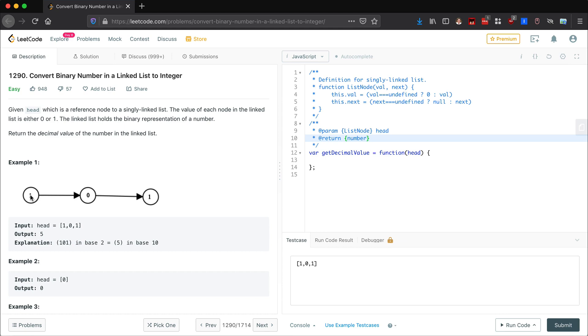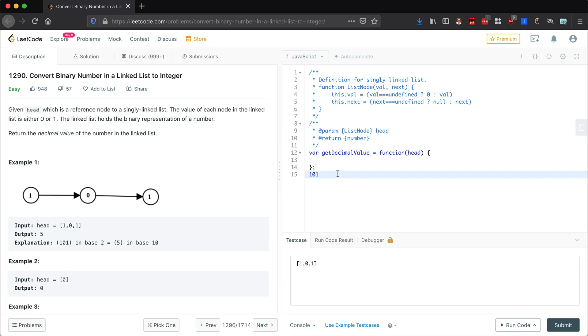But this is our example: one zero one, which is a binary number, and this would convert to five.